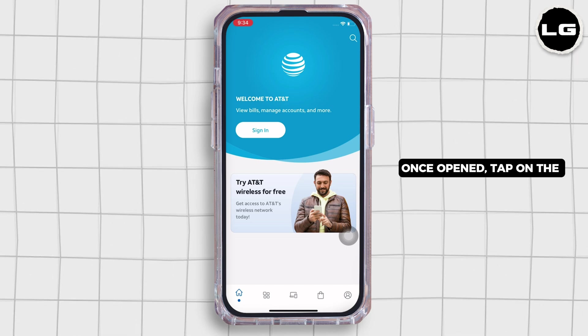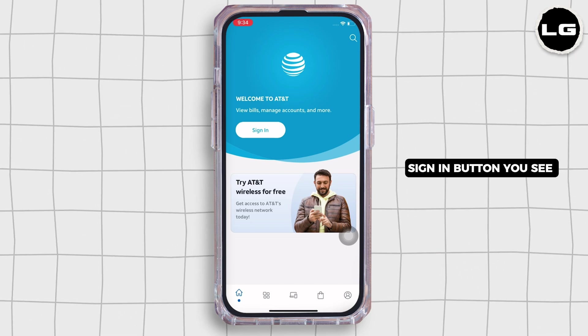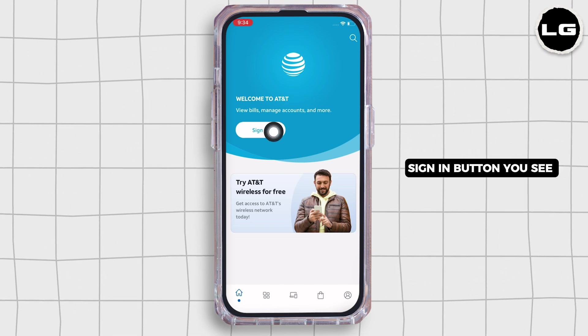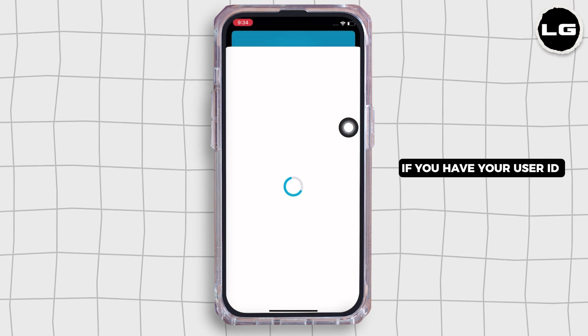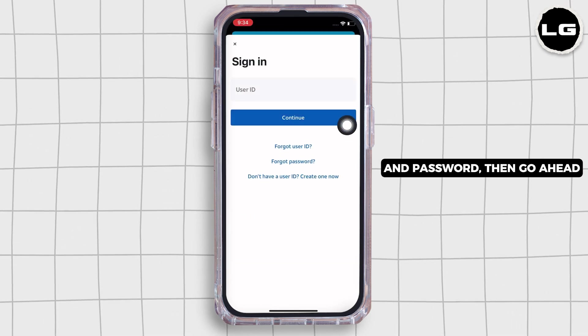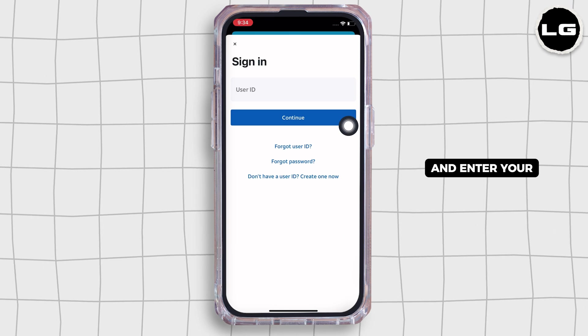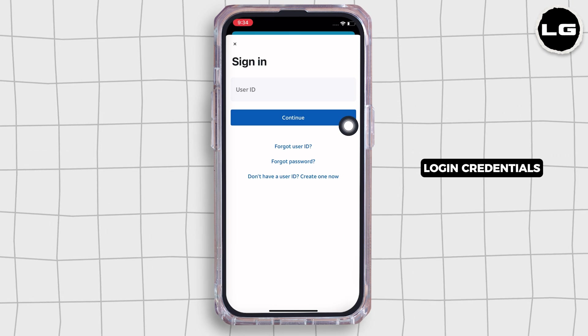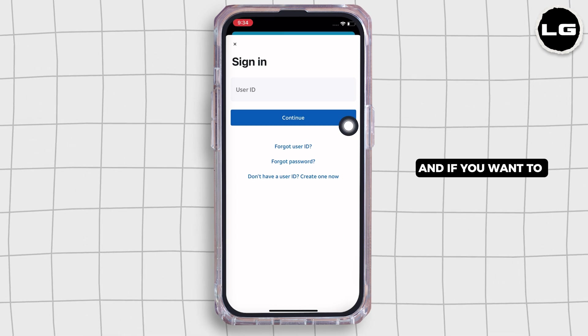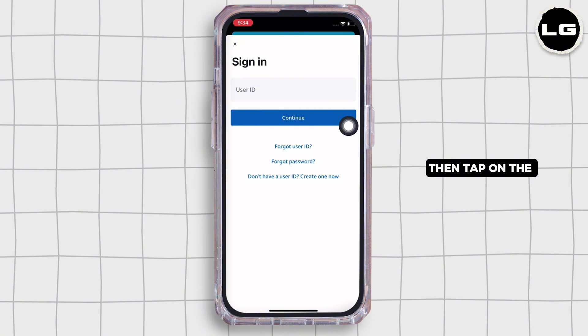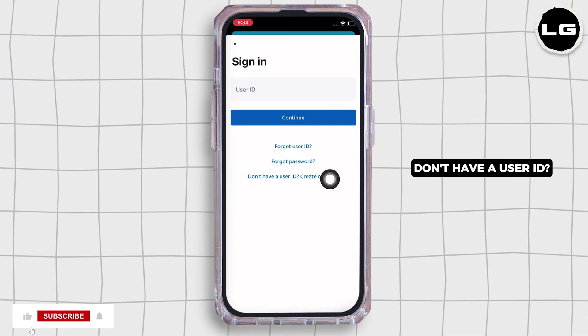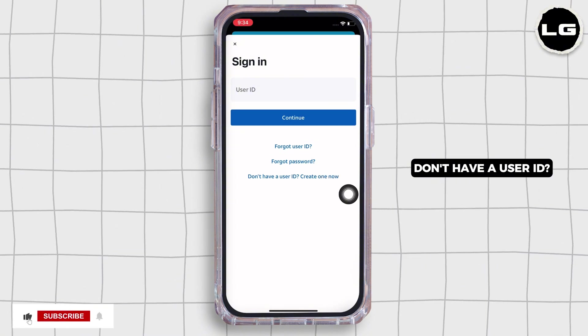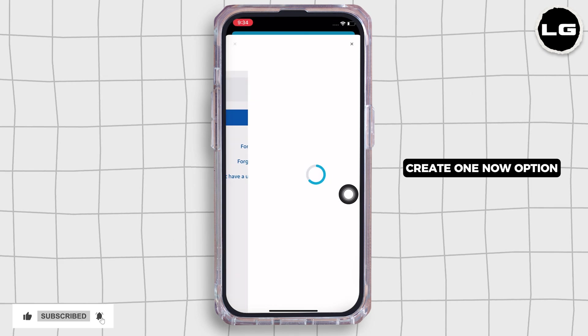Once opened, tap on the sign in button you see there. If you have your user ID and password, then go ahead and enter your login credentials. If you want to create a new account, then tap on the don't have a user ID, create one now option.